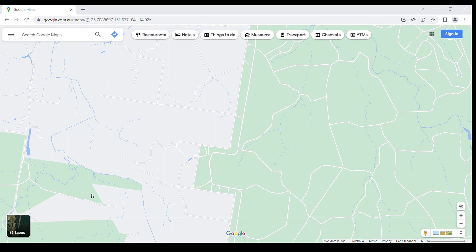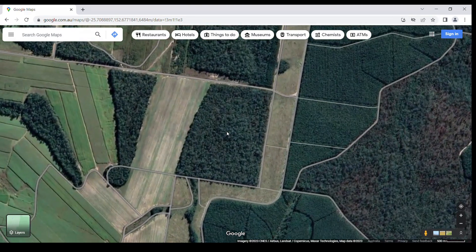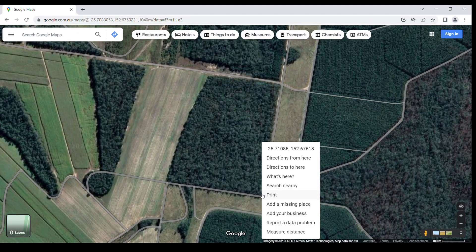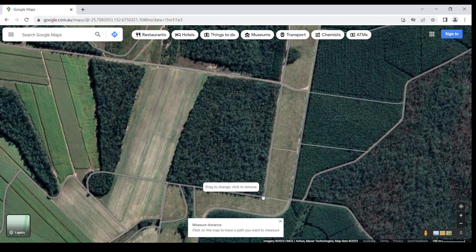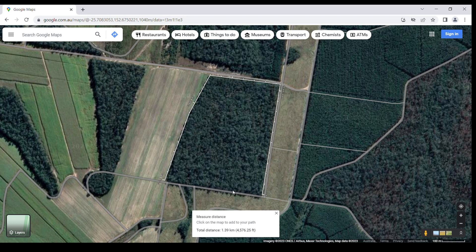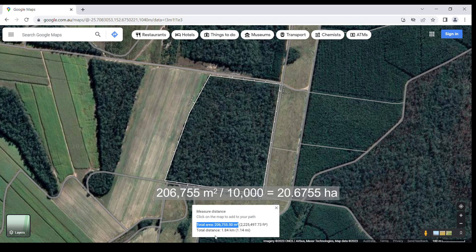On the desktop — this doesn't work on a phone — switch to satellite mode, zoom into the forest area until you can see the boundary, and right-click on a corner. Select the measure distance option to start, then left-click to drop more points around the boundary. When you've completed the boundary, click on the starting point again and the area will be displayed in metres squared. Divide by 10,000 to give the area in hectares. Each point can be dragged if required.